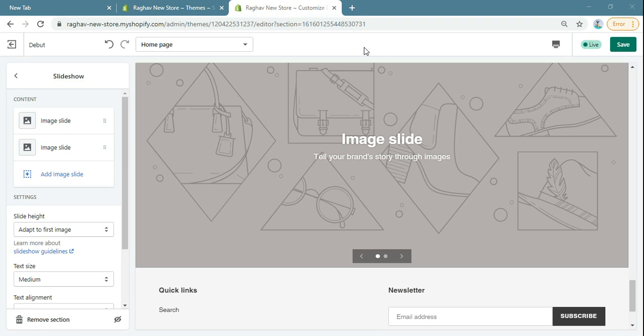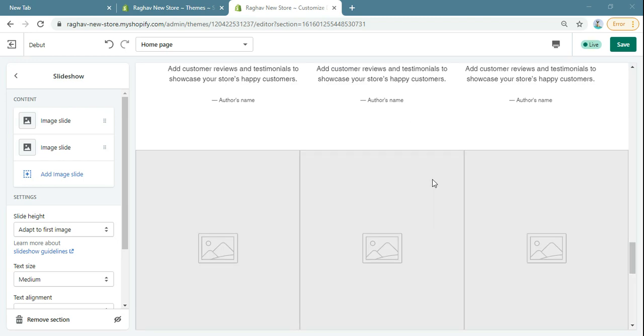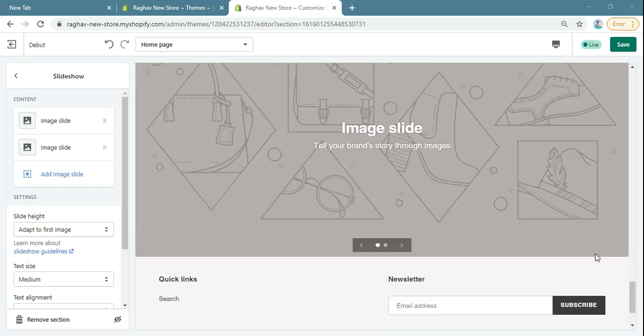Hello everyone, my name is Rahul. In today's video we will learn how to add a link to the whole slider image in Shopify.